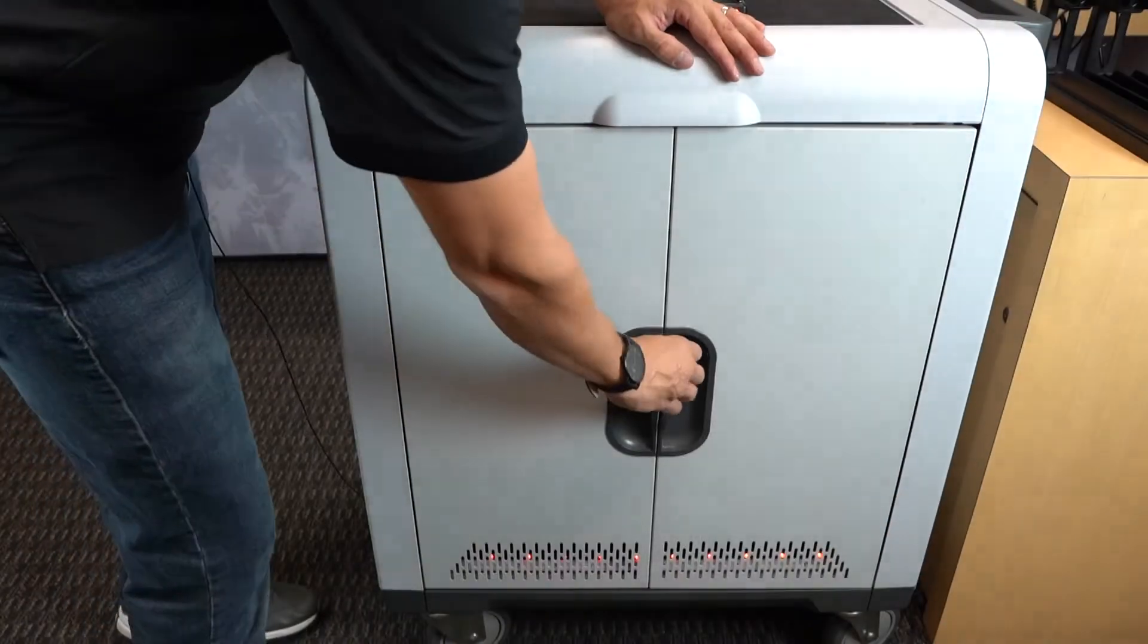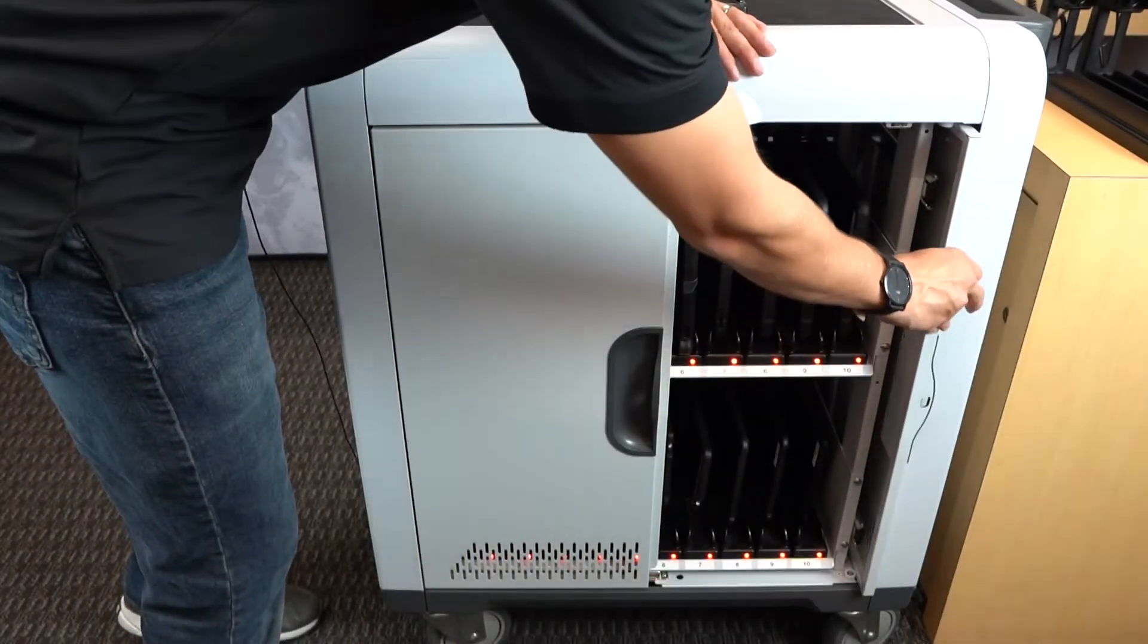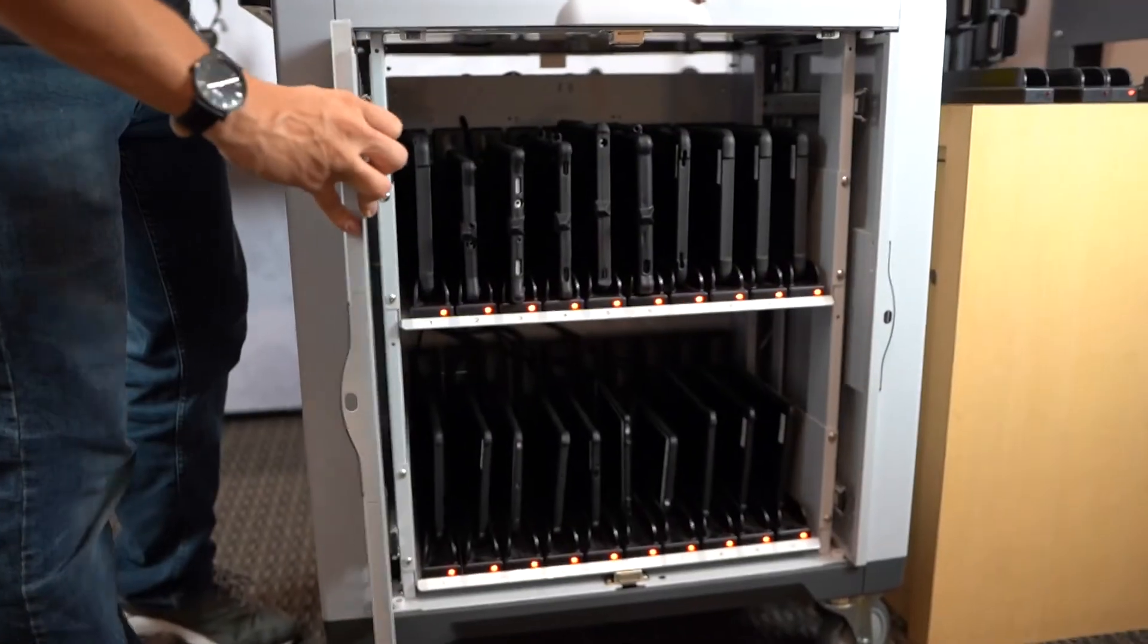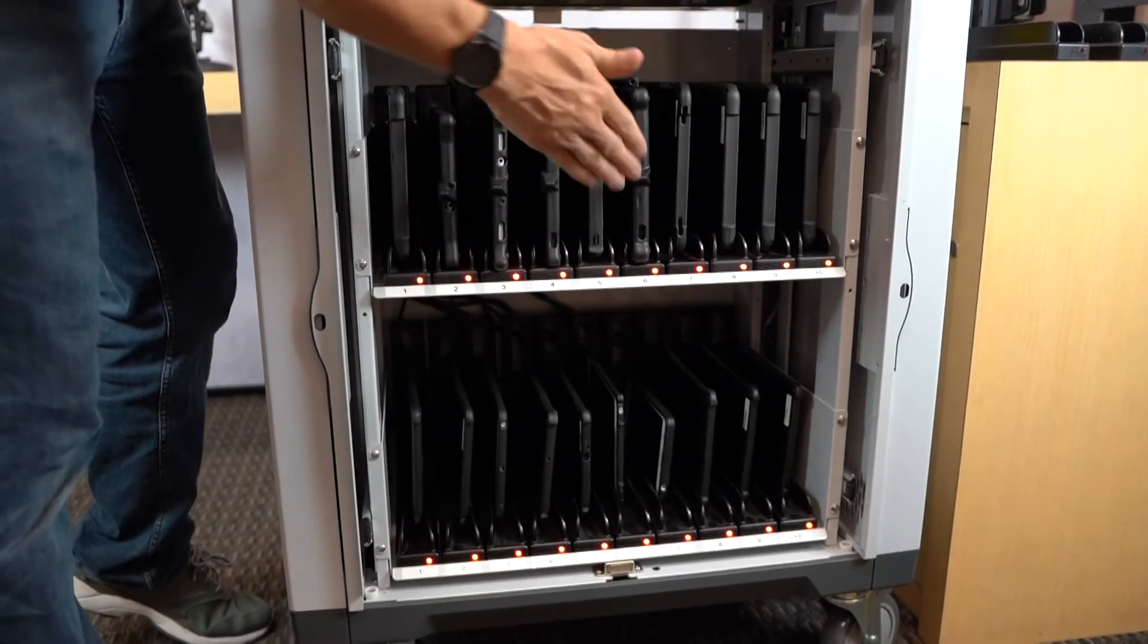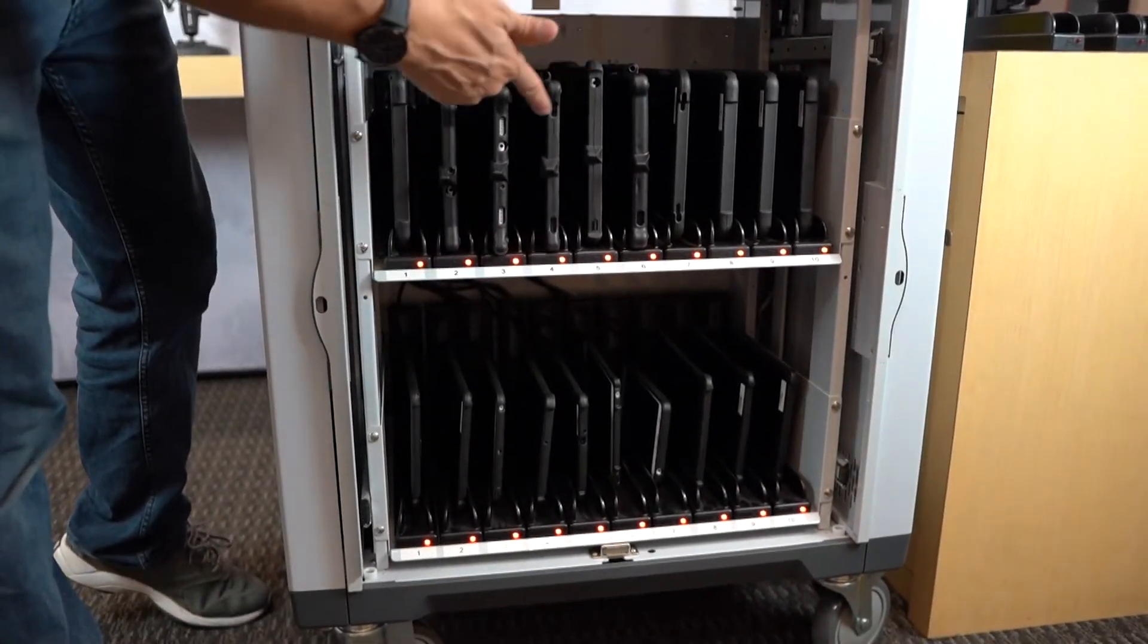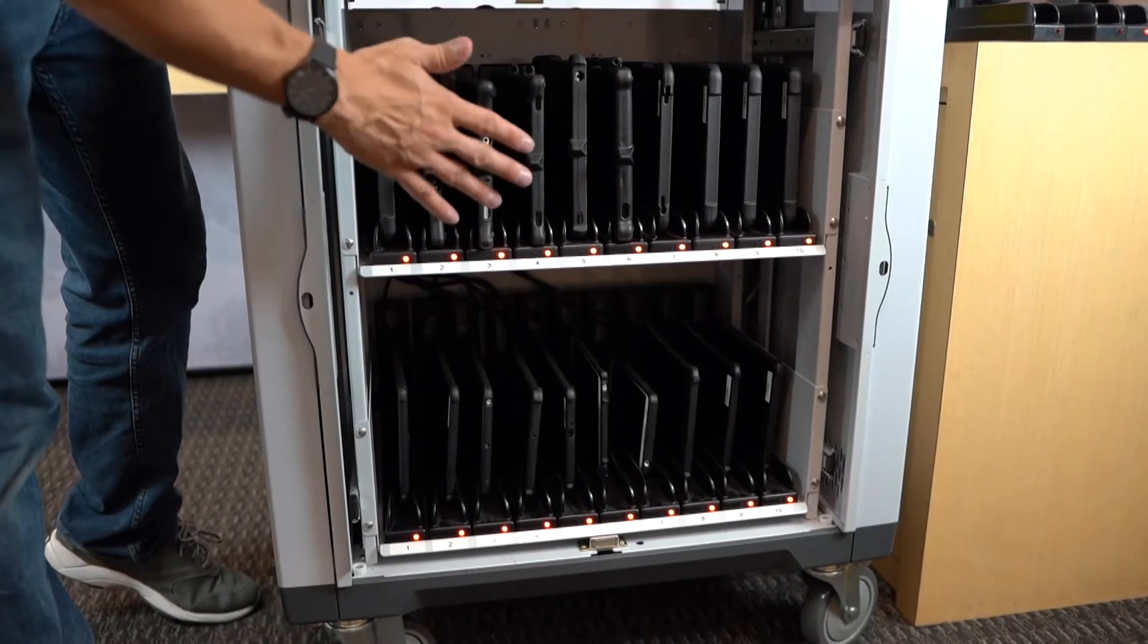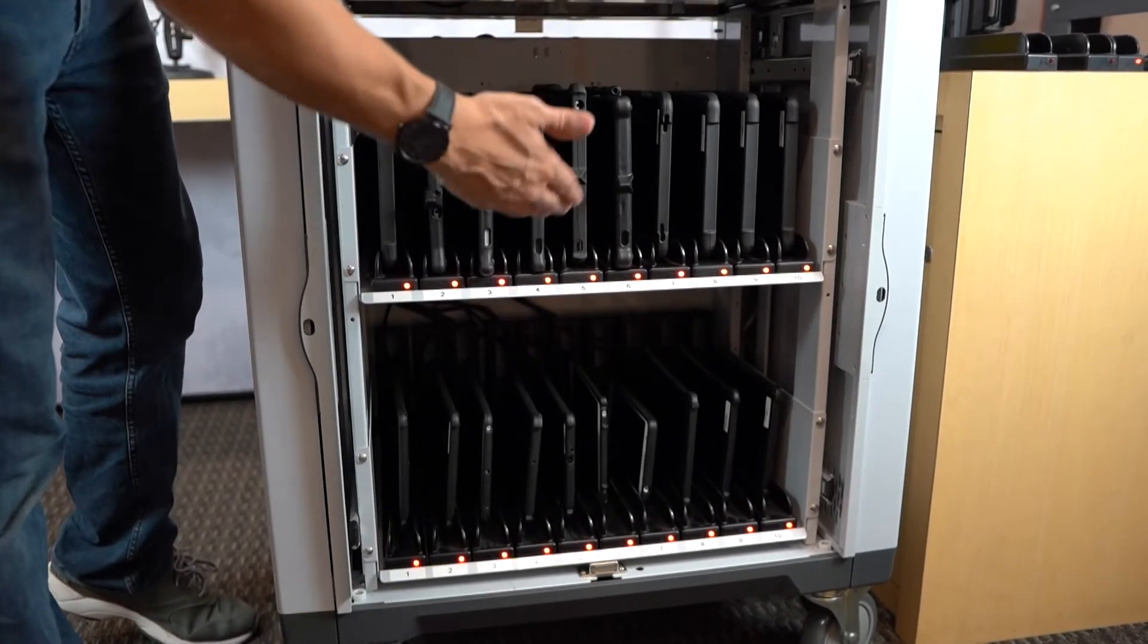Here we have an example of a charging cart integrating a total of 20 GDS slide dock systems. As you can see there are a range of different tablets being used here. Each of these slide docks is configured custom for each and every tablet.